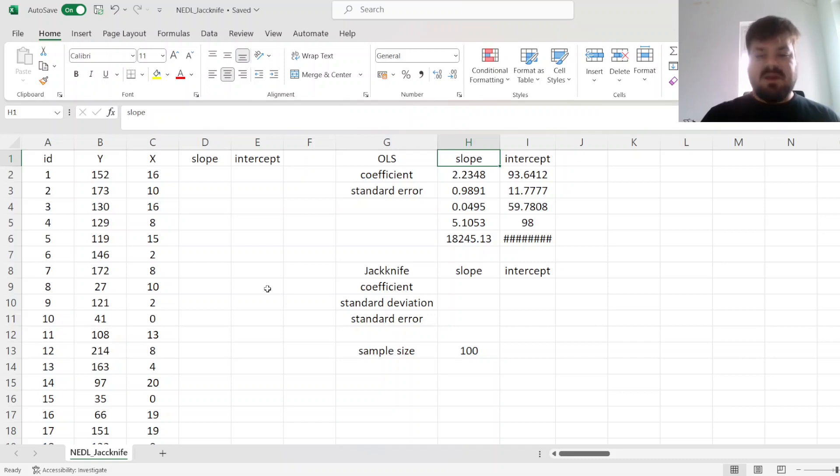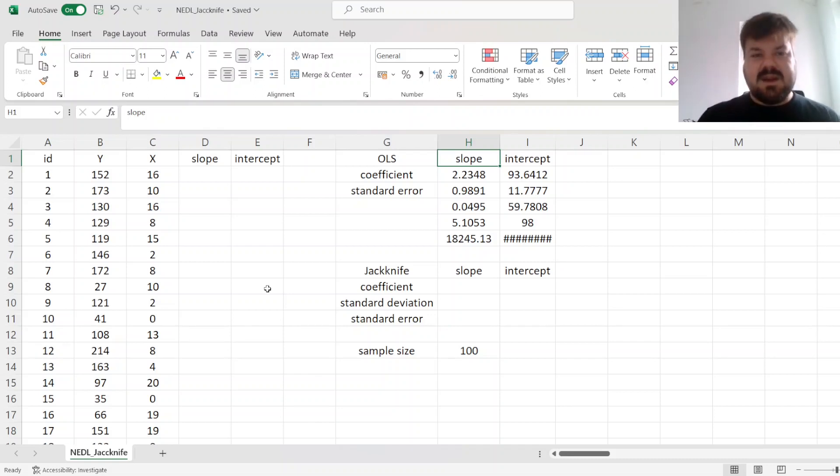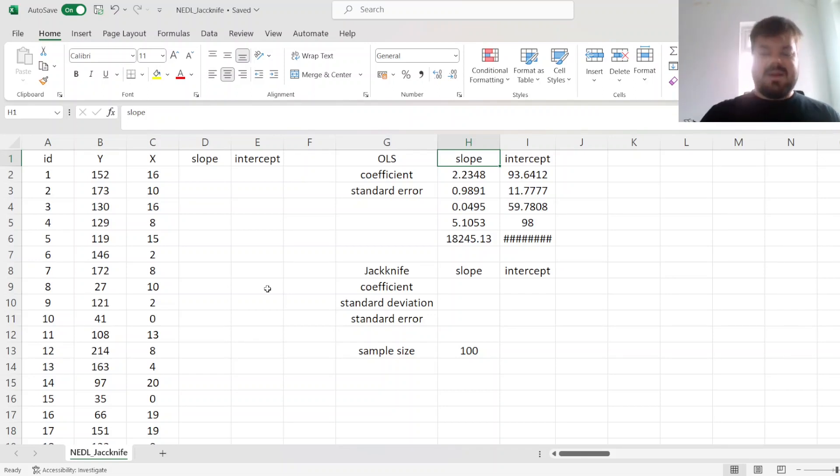Which would allow us to see what, on average, this estimator is, and also how volatile this estimator is, depending on which observations we drop.